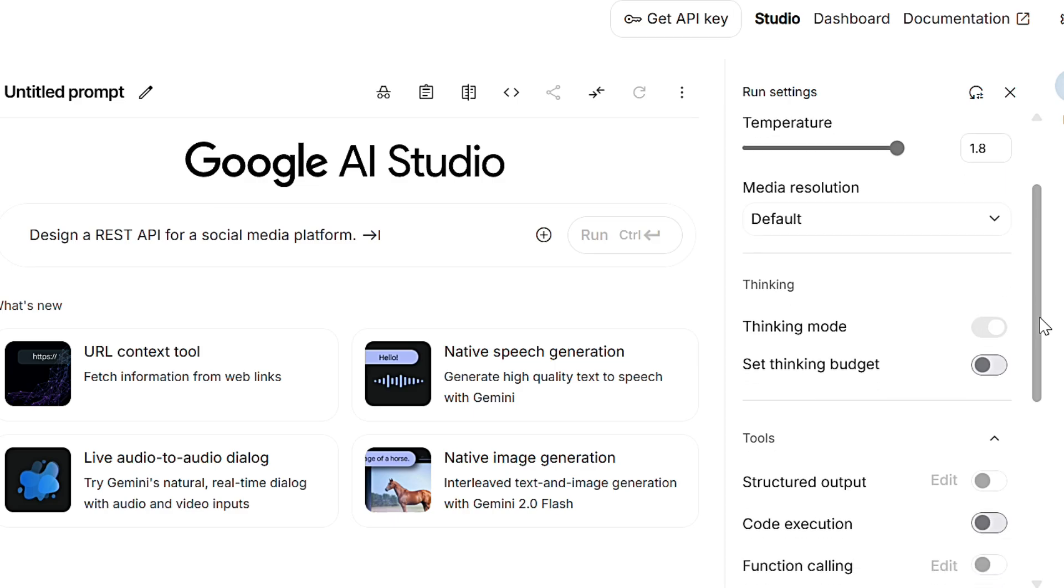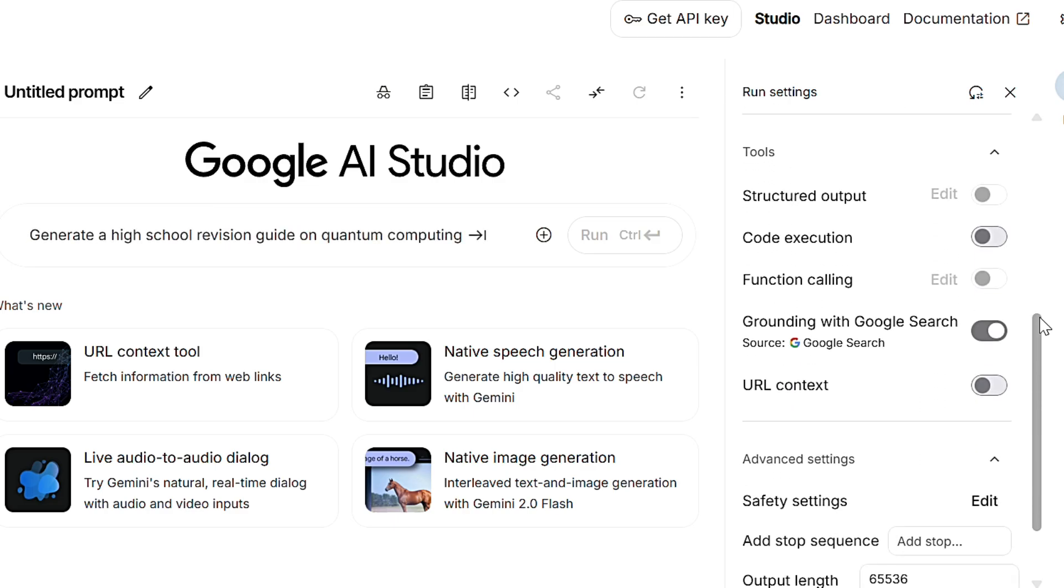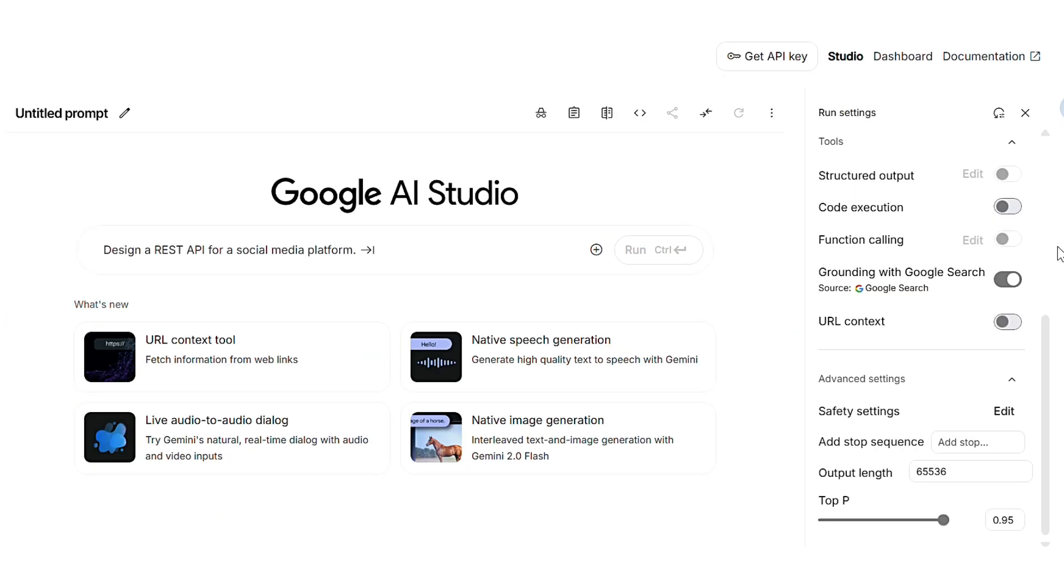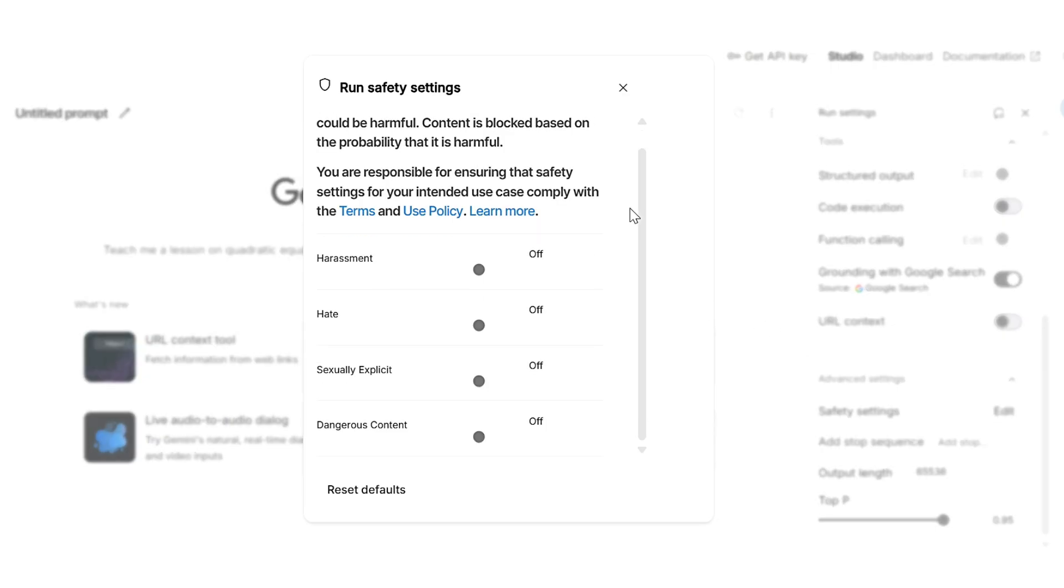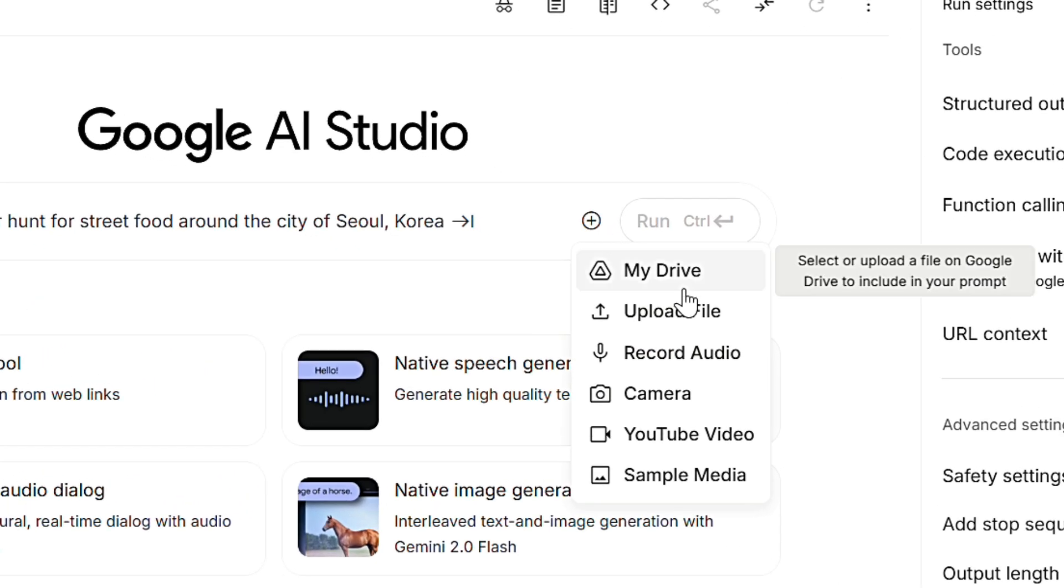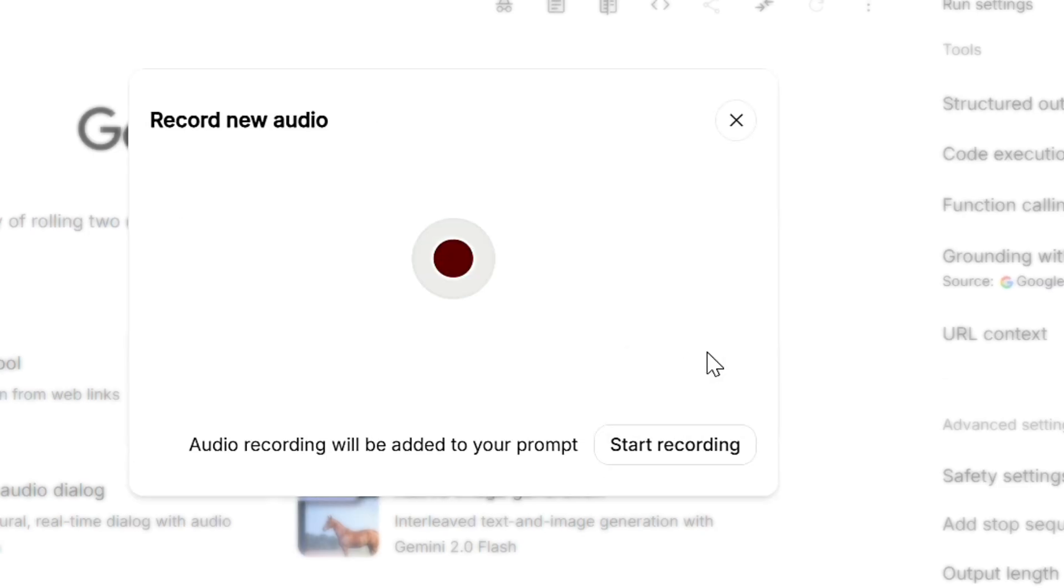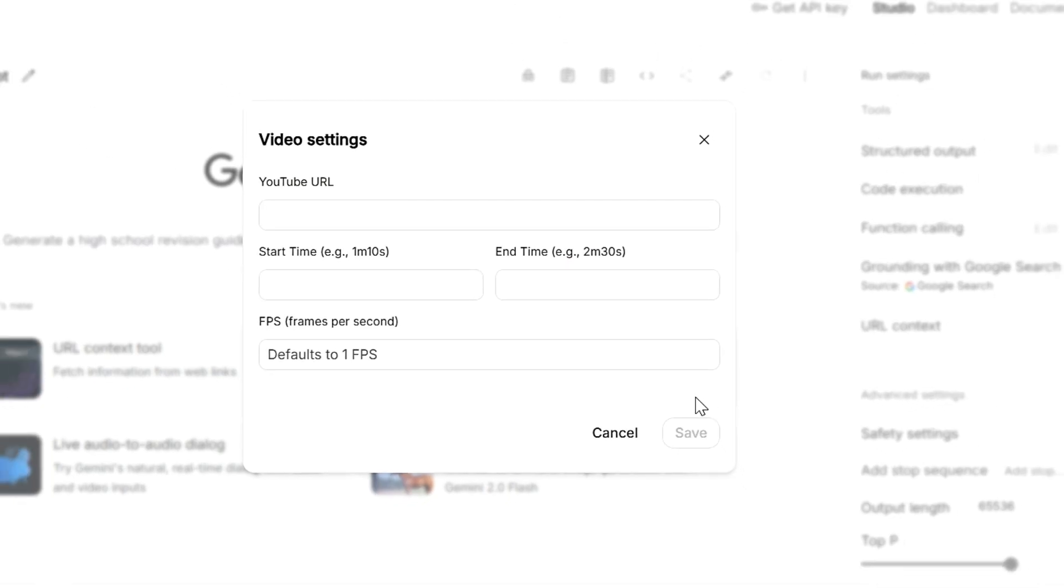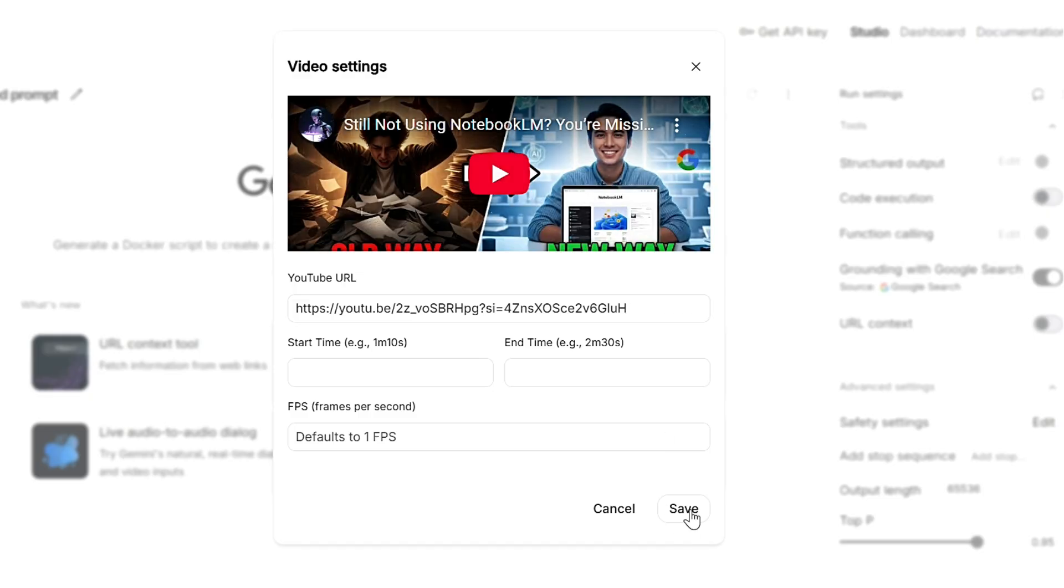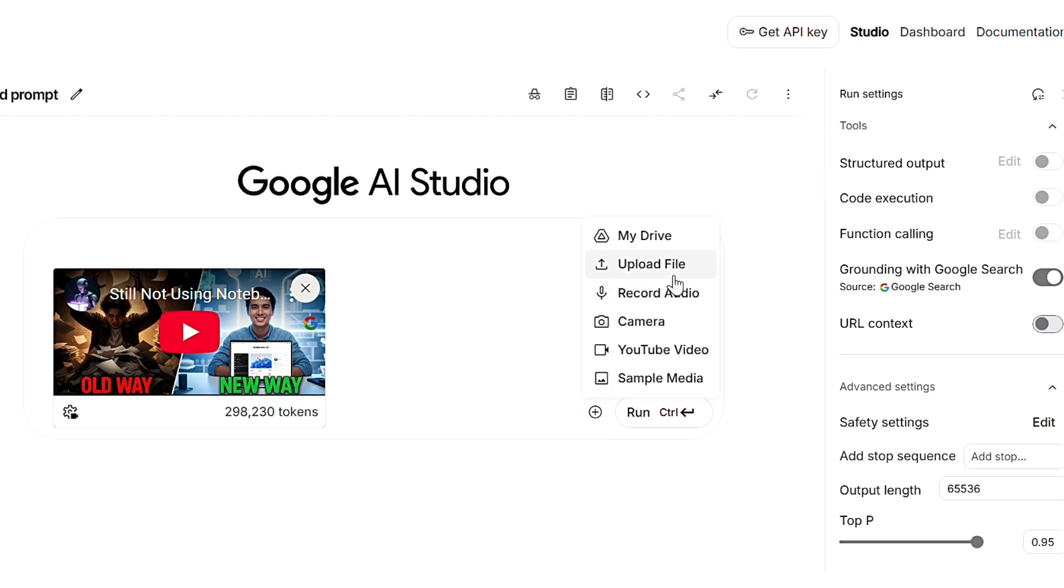In the tool sections, there are several powerful options here. Grounding with Google search allows the AI to search Google for real-time information. URL context lets you insert URLs for the AI to analyze specific web pages. And structured output helps format responses in specific ways. The safety settings adjust how likely you are to see potentially harmful responses. Content is filtered based on the probability of harm. By default, these are conservative. AI Studio also accepts diverse file types. You can upload files from your computer or drive, record audio or even paste a YouTube URL. This allows the system to analyze financial reports, transcribe meetings or extract insights from video content, often eliminating the need for multiple other tools.